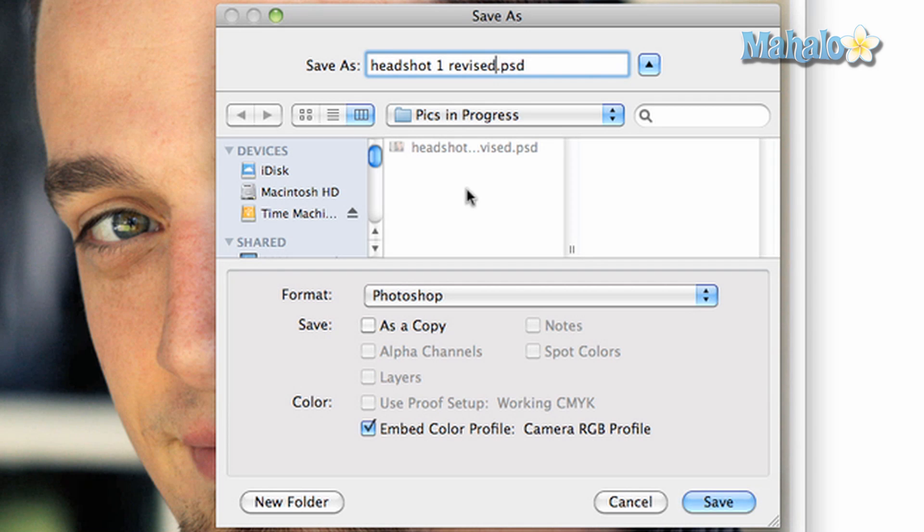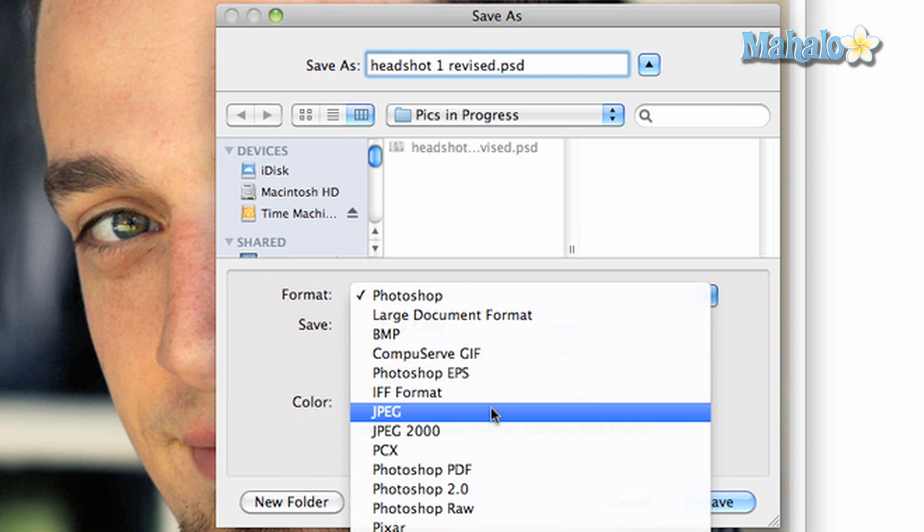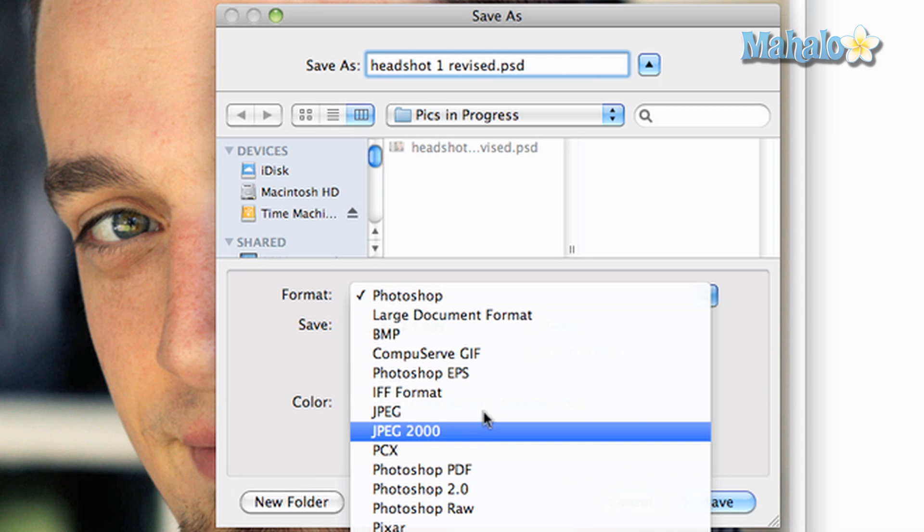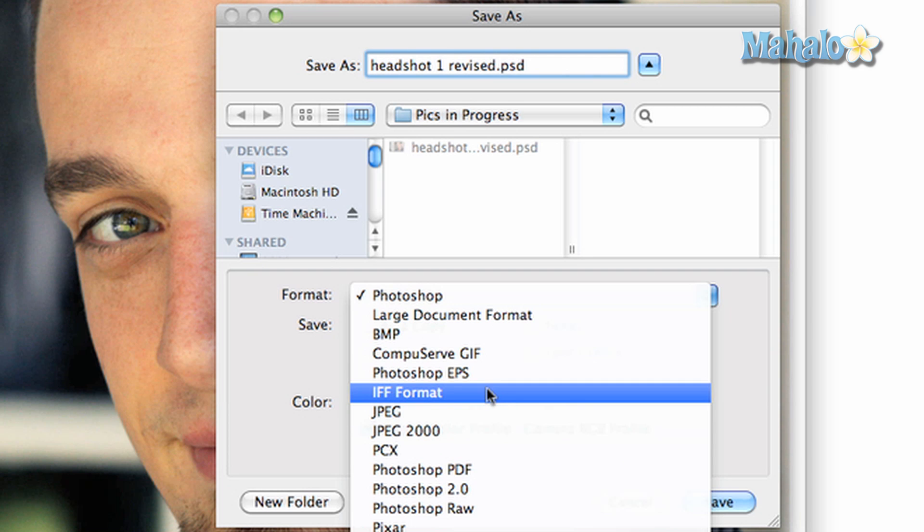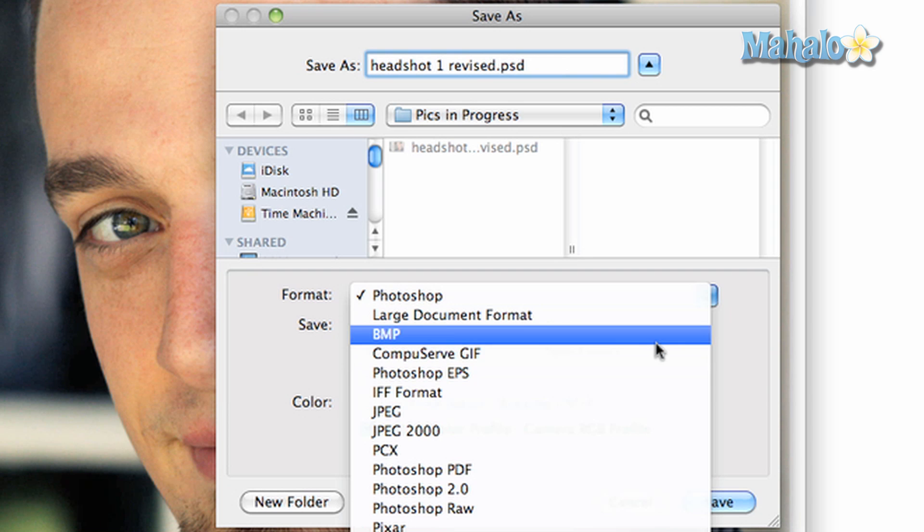One of the more important options is the ability to save your picture in different formats. Photoshop or PSD is the format you will use when you are not done editing your file or you want to save it for the future. The other formats vary depending on your needs and will prove to be an essential asset for saving files.